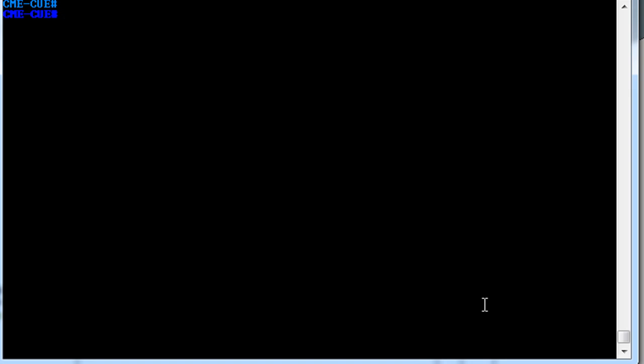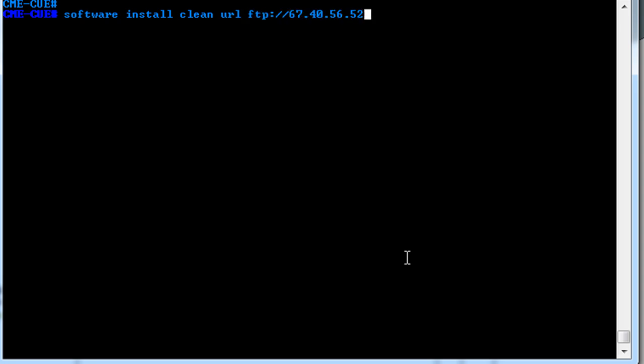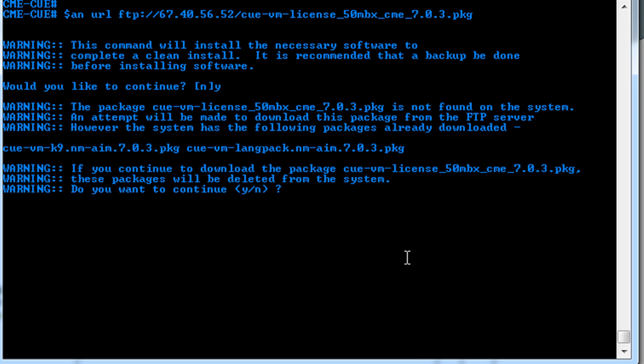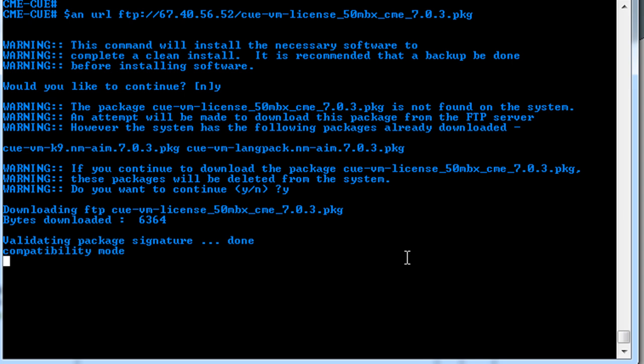Okay, now that we have the new software installed, all we need to do is install the licenses for the mailboxes. So to do that, we will do the same thing. We will use the software install command, and we'll use the clean URL, and use FTP, the IP address, and then the file name. Then we press enter, say yes, and then this will install the license pack. Then we wait for this to install.